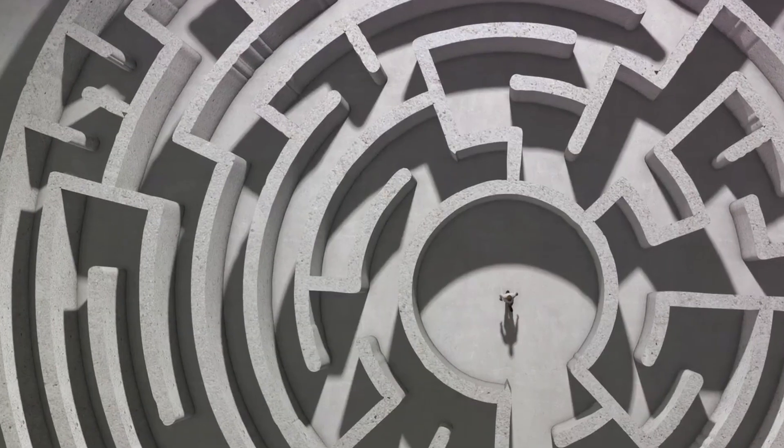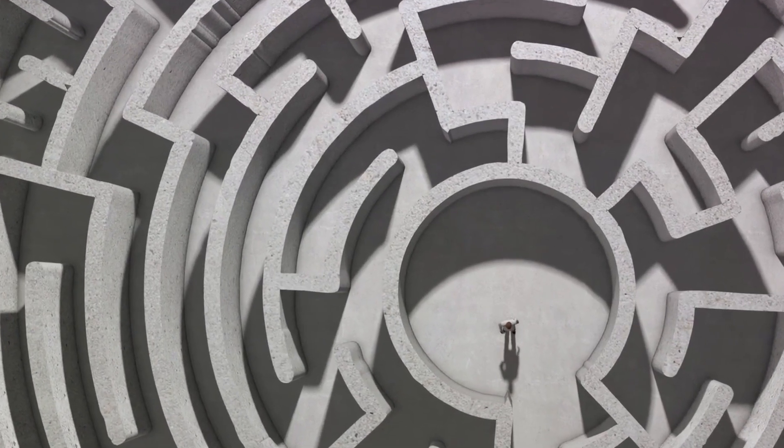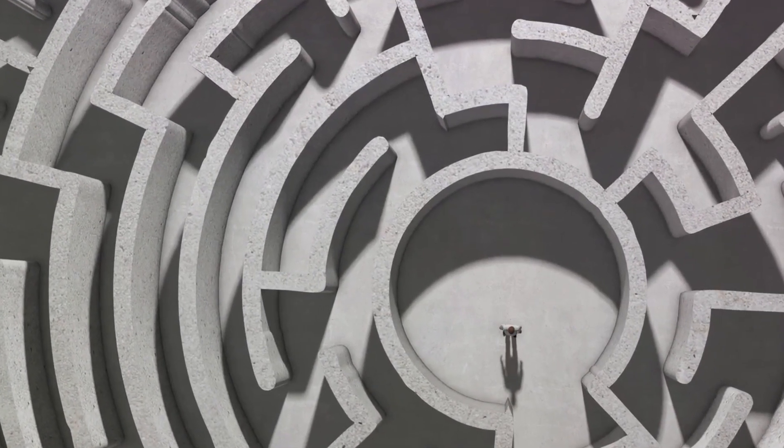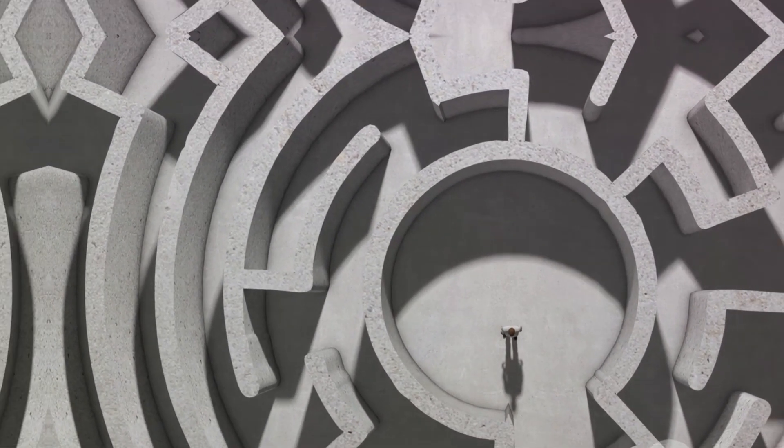So is nothing real? Well, it depends on how you define real. If real means tangible, then perhaps not. But if real means significant, impactful, worthy of contemplation, then nothing is as real as it gets. In the end, nothing might just be the most intriguing something we have yet to fully understand.